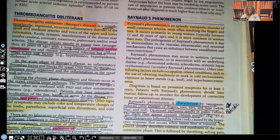Hi guys, it's me Professor D, and welcome back to my YouTube channel. On this video, I'm going to be going over Raynaud's phenomenon.